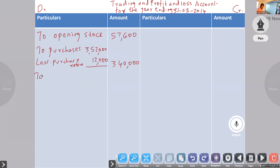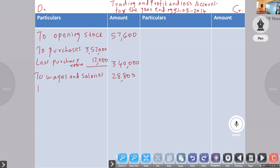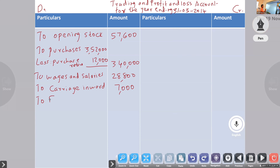Then direct expenses. First we have to write wages and salaries — amount given is 28,800. Next, carriage inward: carriage inward means carriage on purchases; carriage outward means carriage on sales. Carriage inward it is given 7,000. Next direct expense: fuel and power.